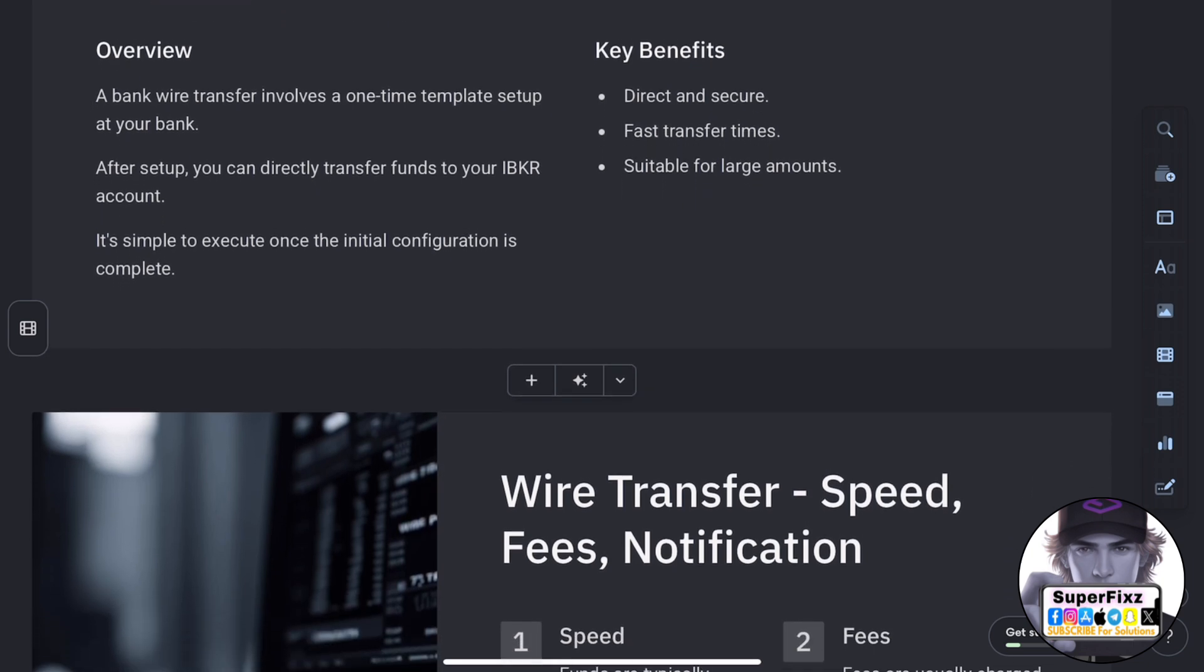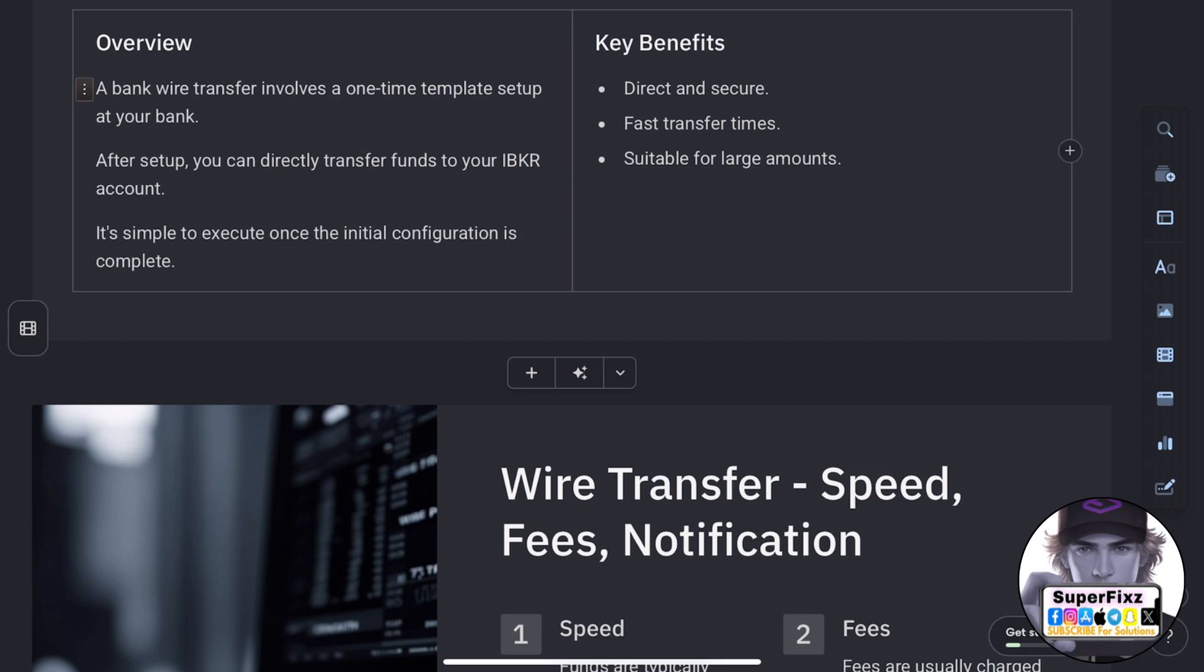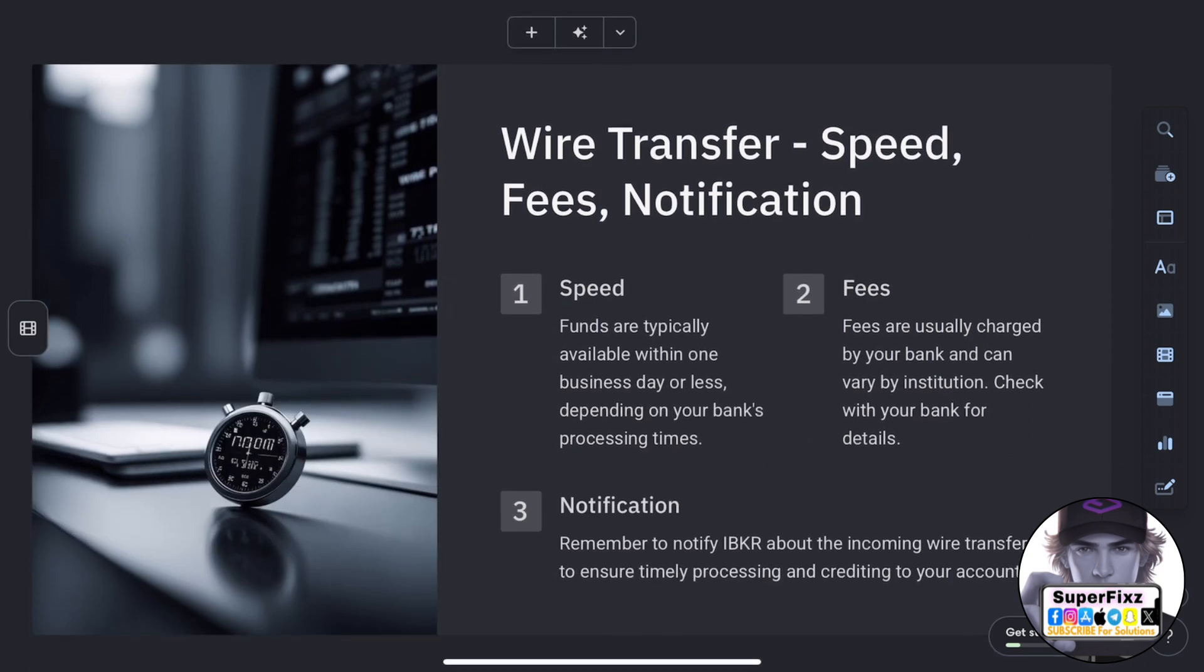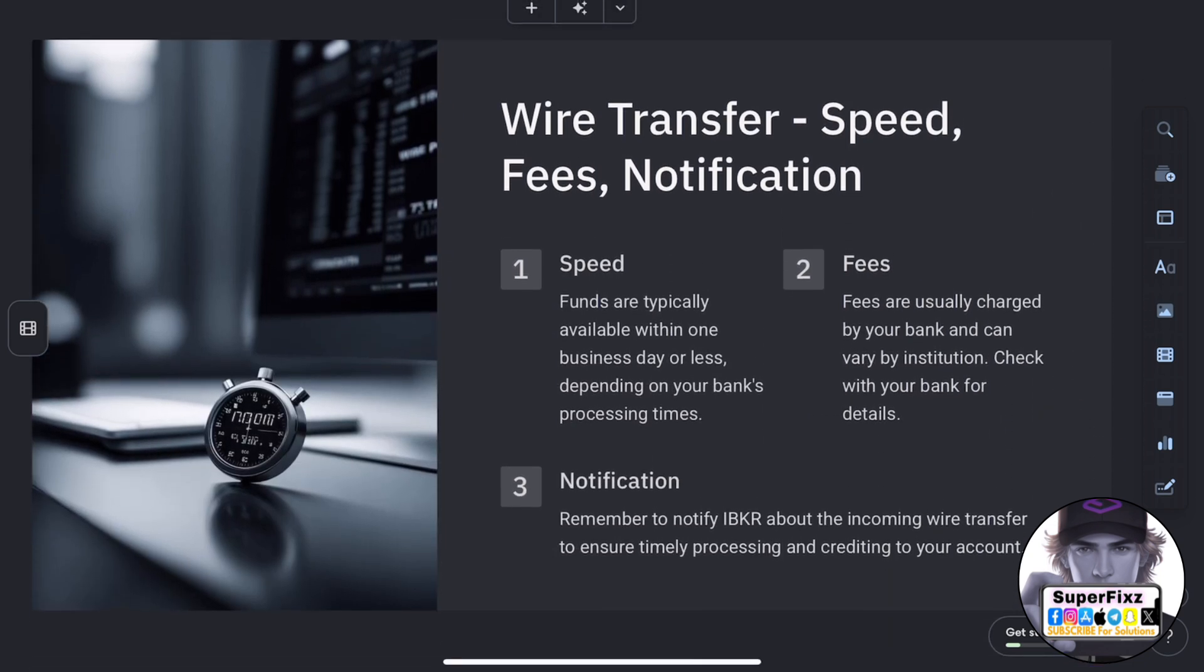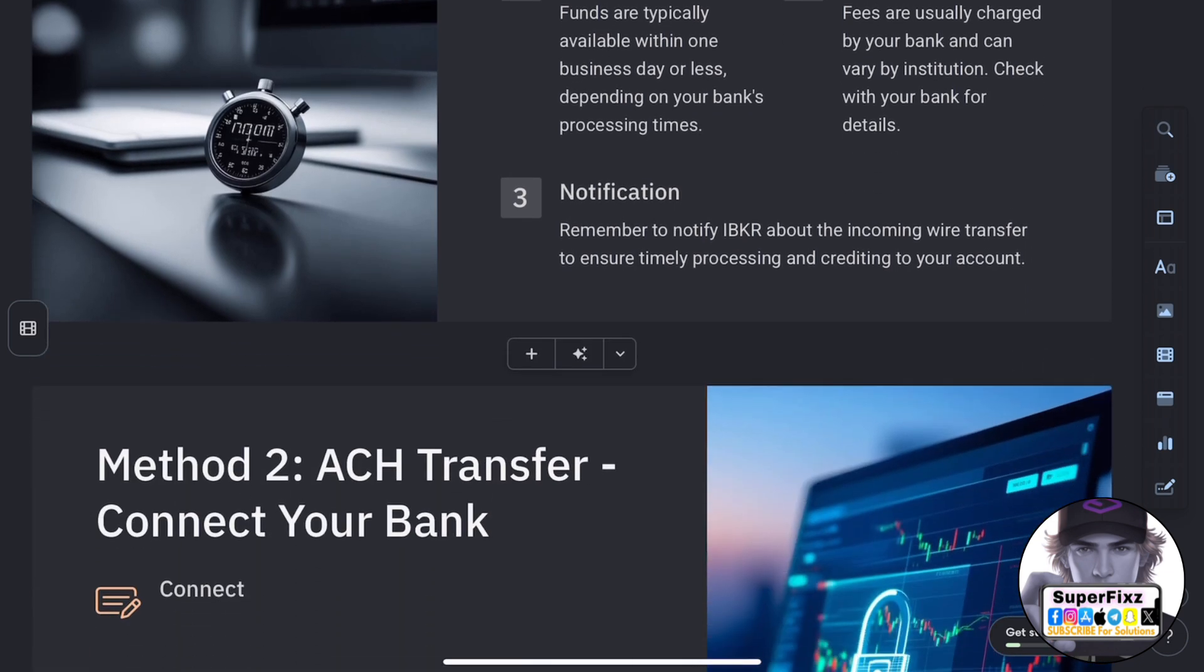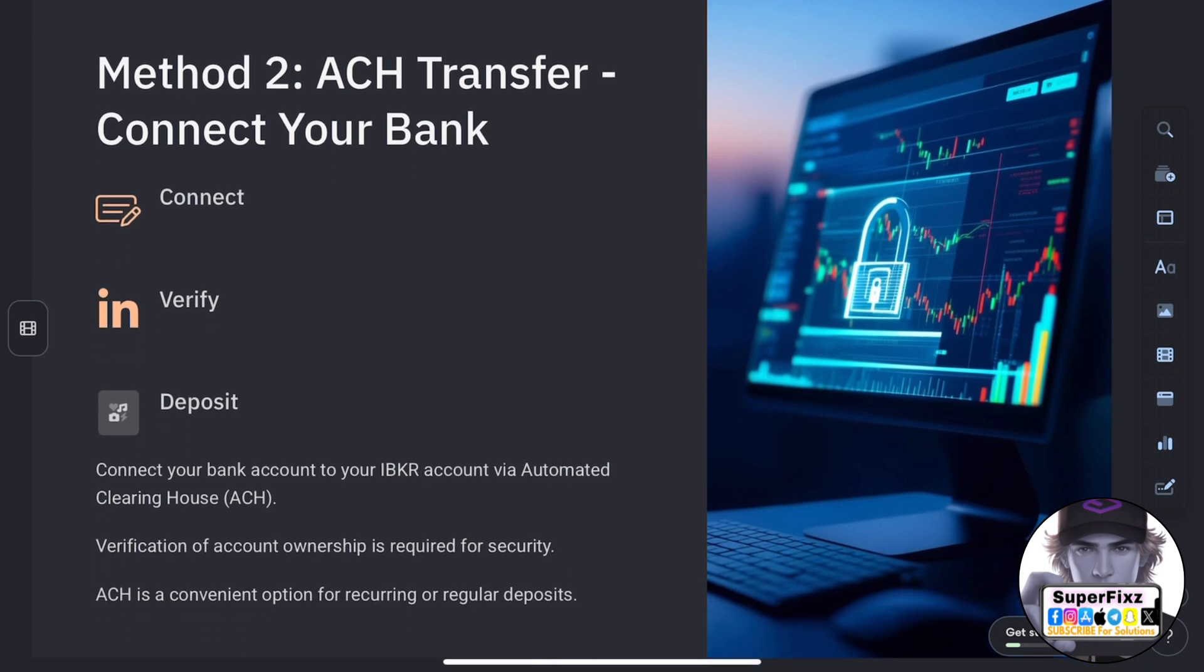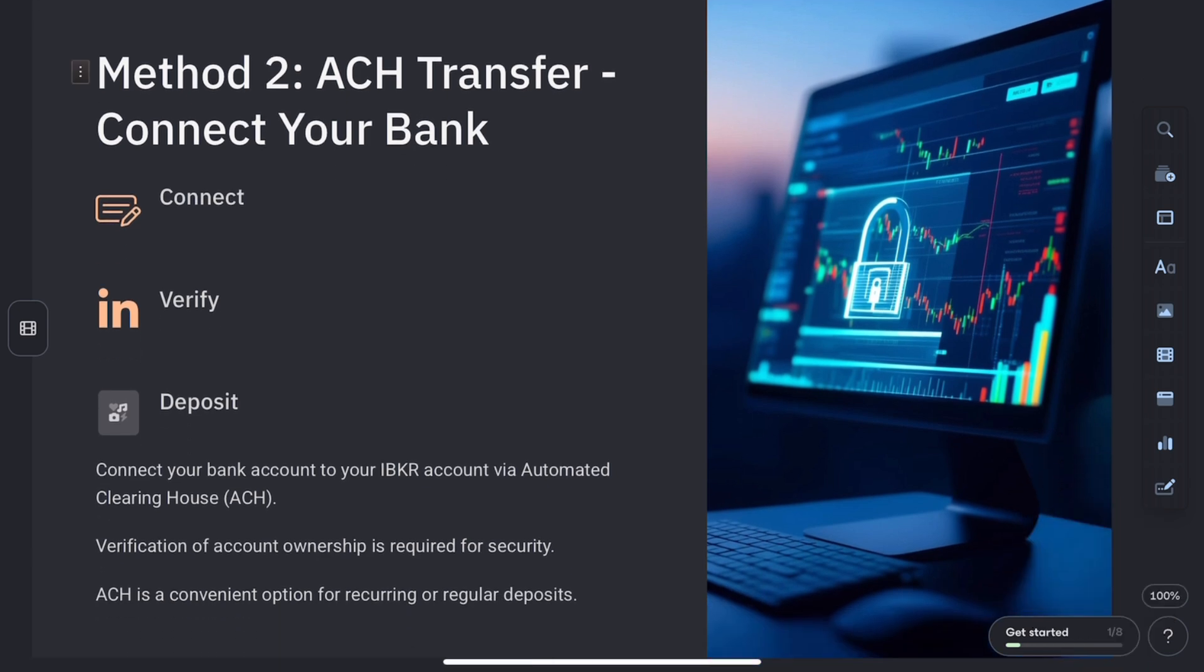You can start trading within one business day or less depending on your bank, and fees are typically charged by your bank. You'll need to notify IBKR about each deposit and contact your bank to send the wire, and there are no limits on the amount you can send.